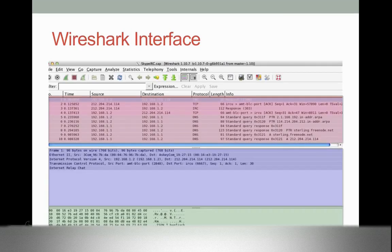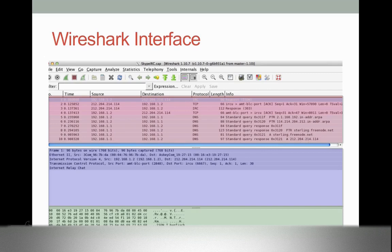This may or may not be your first time looking at the Wireshark interface. As you can see, the Wireshark GUI is broken into three distinct sections. The first section, highlighted in red, shows the individual packets that were captured. By default, in this pane you see packet number, time, source IP address, destination IP address, protocol, and a short blurb about what the payload of the packet actually is. These fields can be changed to fit your individual preferences.